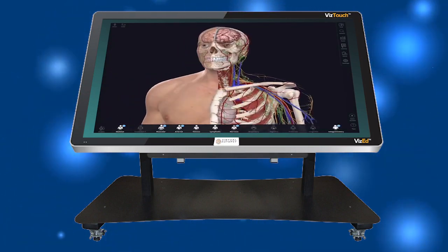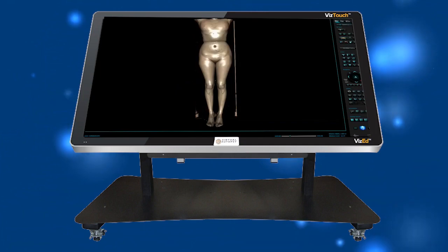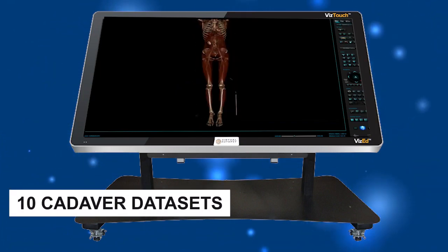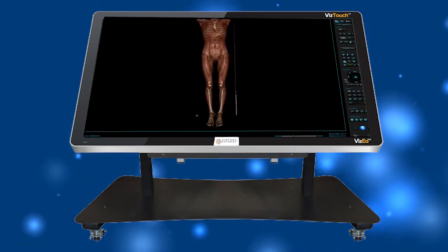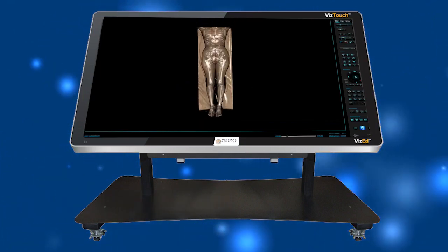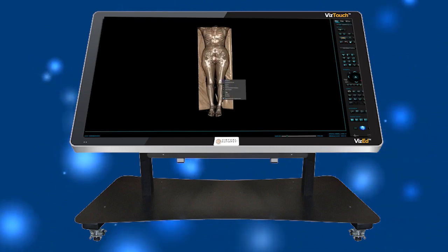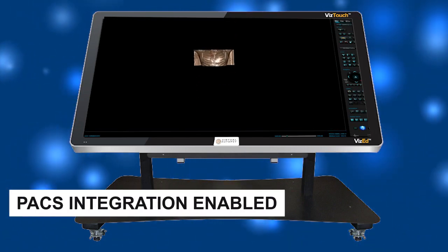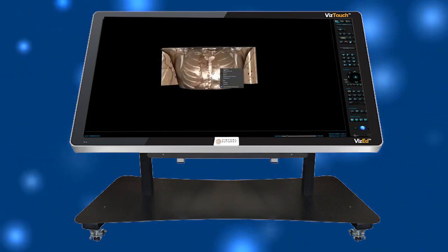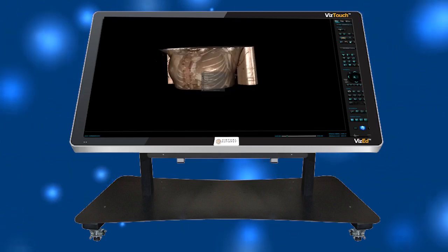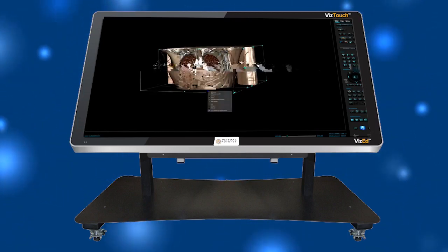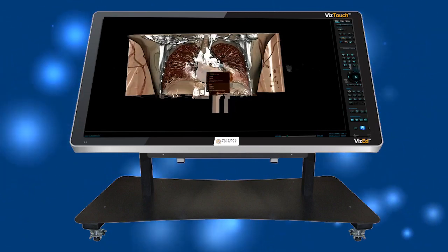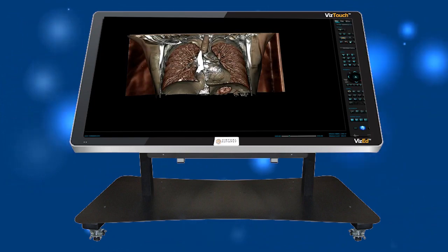The uniqueness of our virtual dissection table lies in its incorporation of pre-loaded actual cadavers with various pathologies and causes of death. Users can manipulate the virtual cadavers, zoom in on specific areas, rotate the models, and examine the effects of diseases and injuries from multiple perspectives.